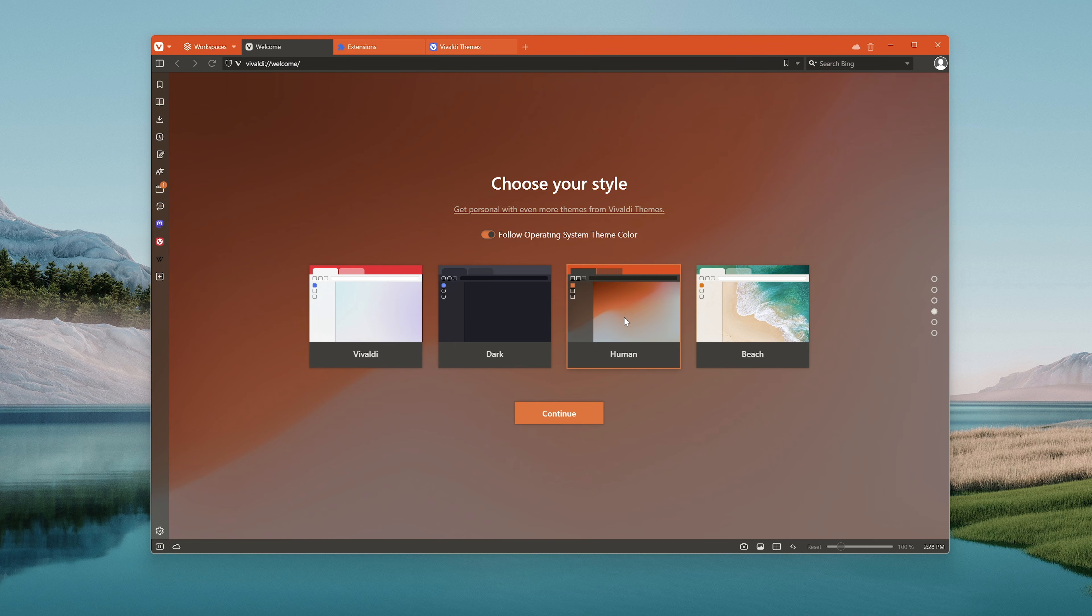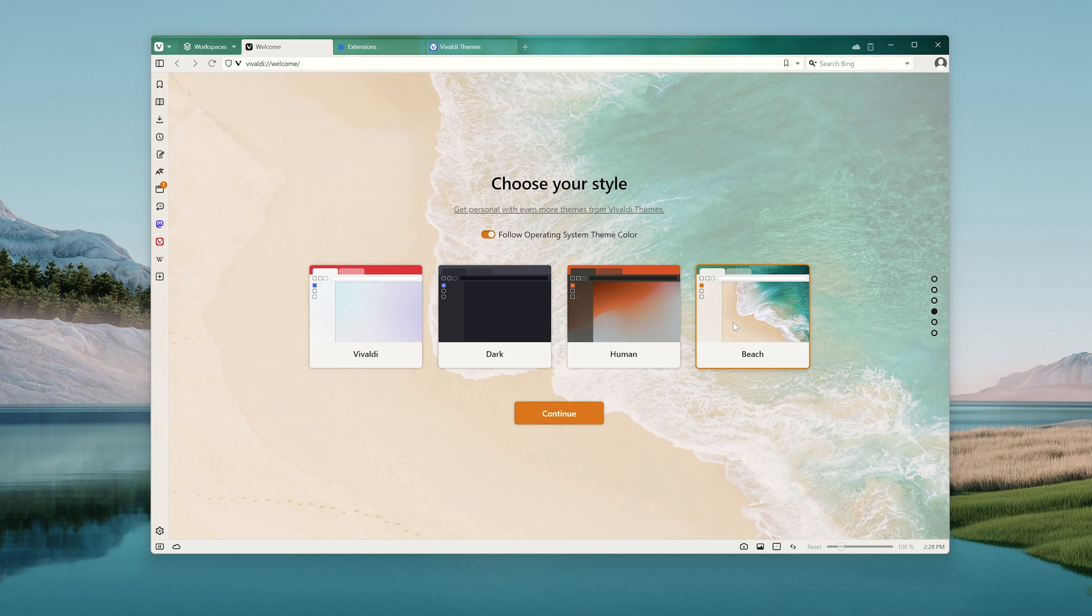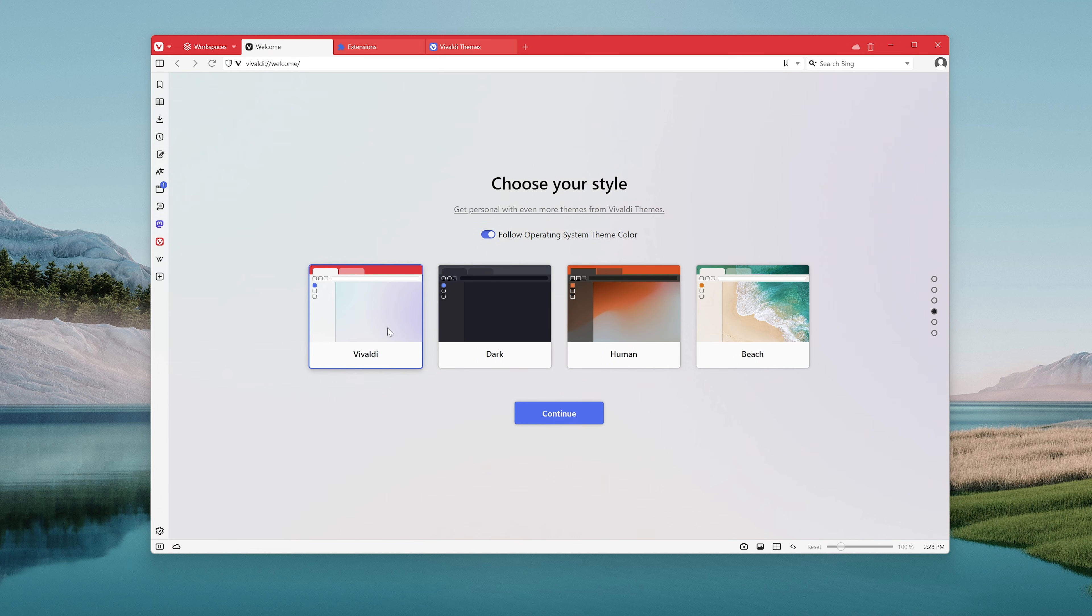Vivaldi, dark, human or beach. For now we're just going to go with Vivaldi and hit continue.